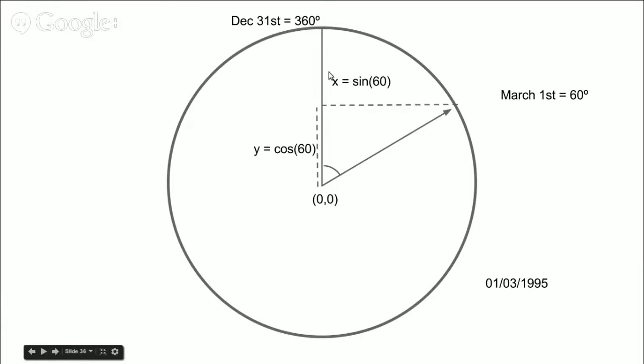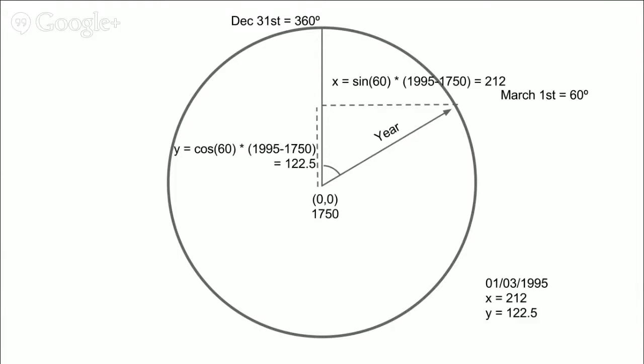Then we apply basic trigonometry, so that we can extract the vertical and horizontal components of the point. And thus we almost get the x and the y of our point. We do have x and y values, but they will only work if the circle had a radius of 1. We still need to make the distance to the center proportional to the year. In order to do that, we just need to multiply the sine and cosine times the difference between the year of the point, 1995, and our reference value, 1750.